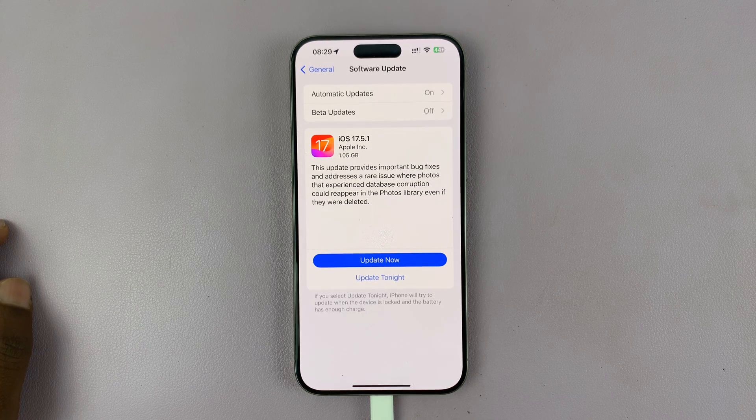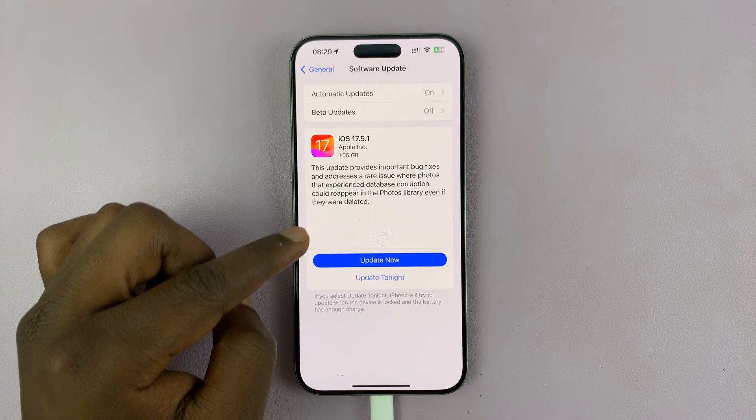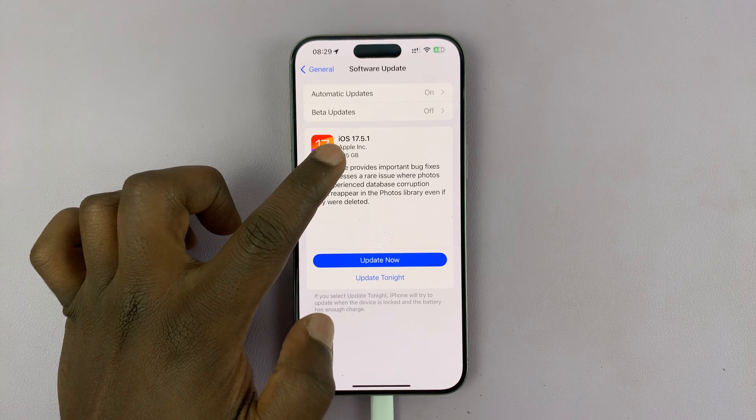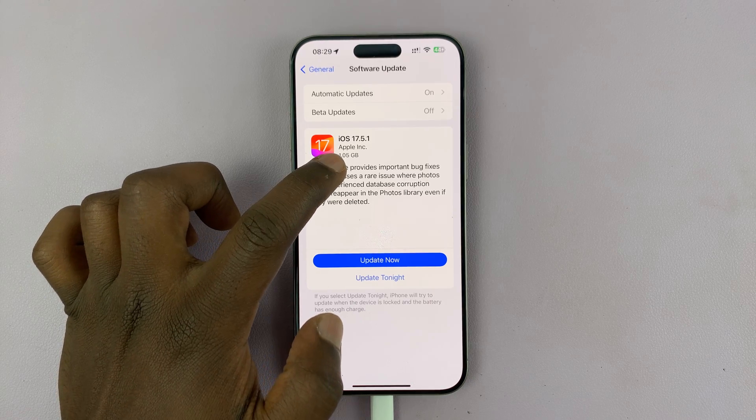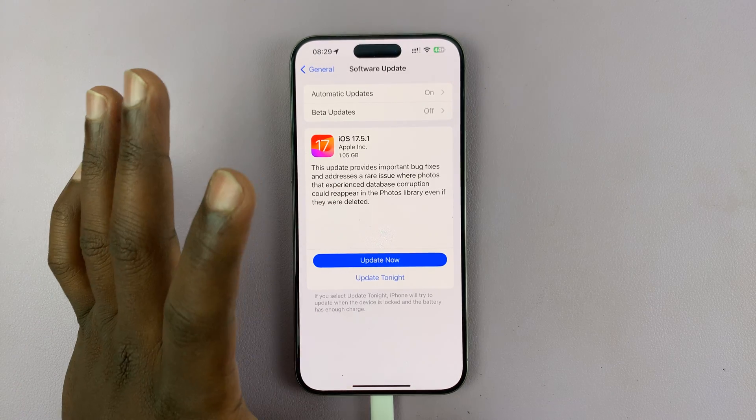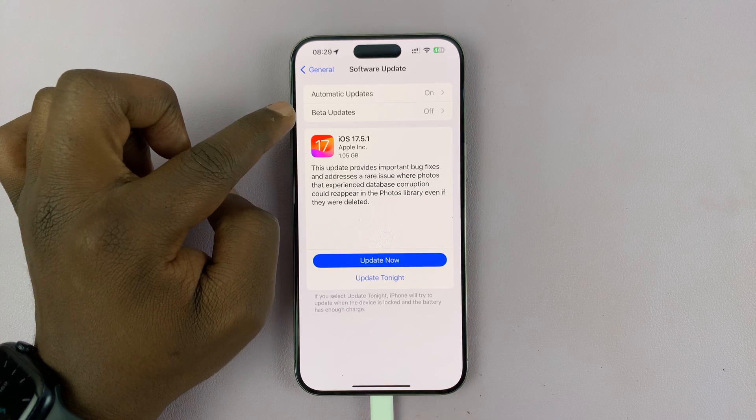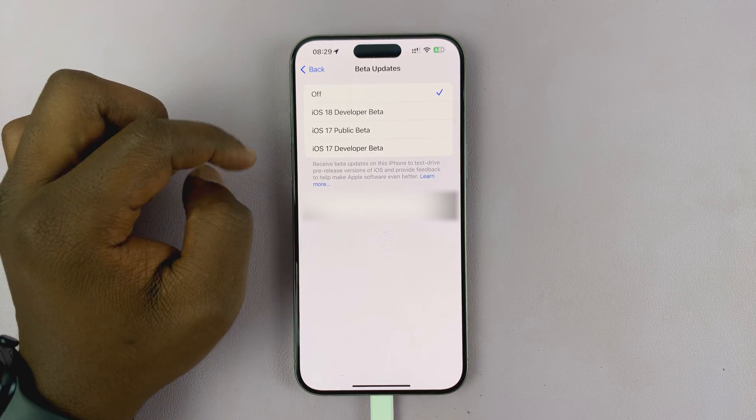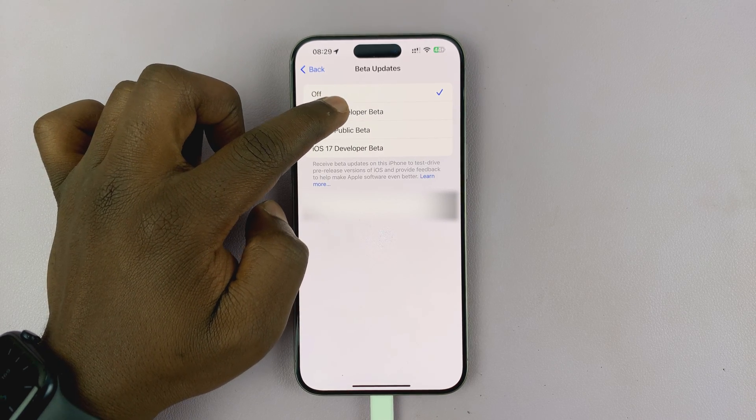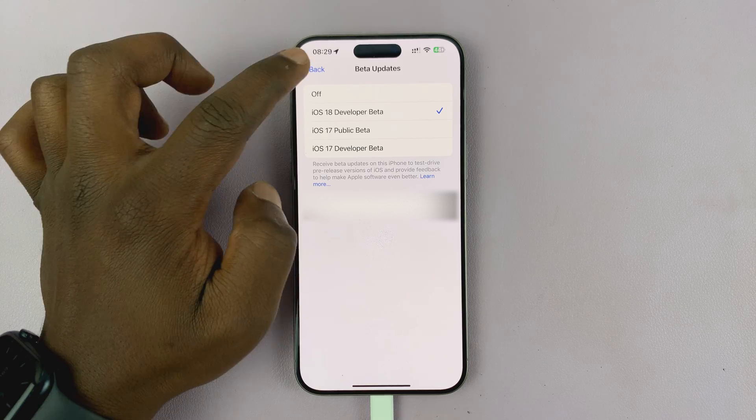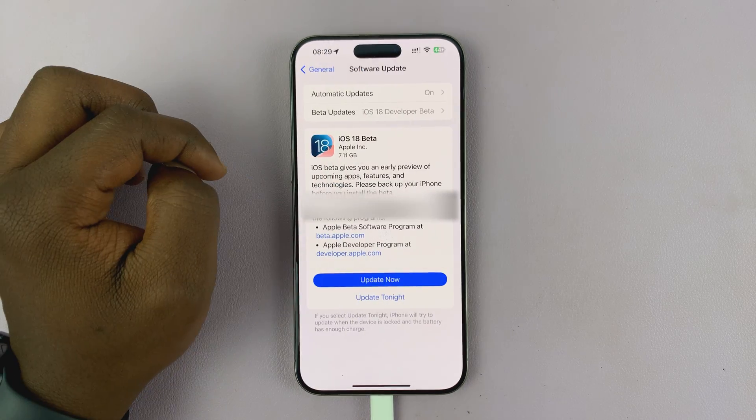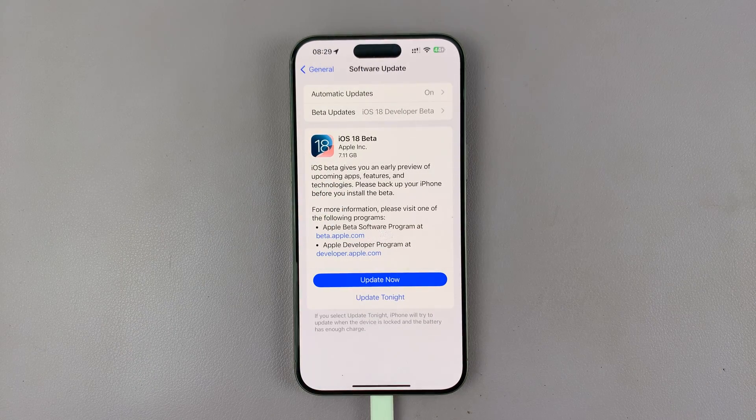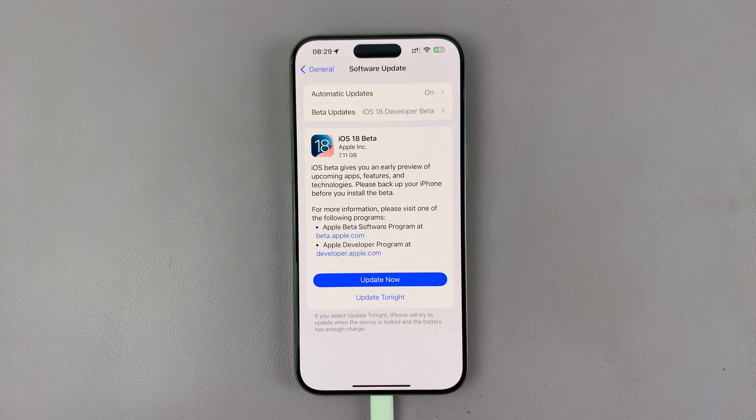It's going to check your current software update. You can see mine is currently iOS 17.5, which should be the latest update for most people. Come here to Beta Updates, then select iOS 18 Developer Beta, and go back. You should see iOS 18 Beta is available.